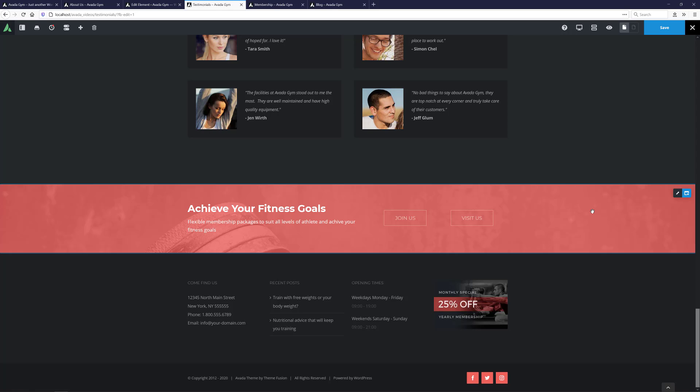OK, that's global assets in the Avada Builder Library. It's an especially useful tool when you have the same content in multiple places on your website, and you want an easy way to update them all at once.